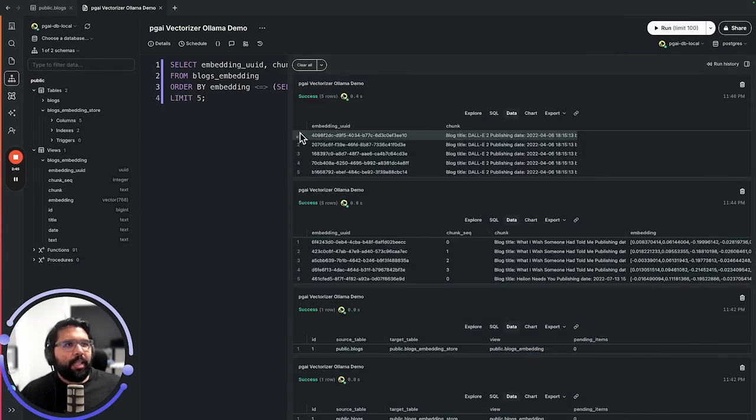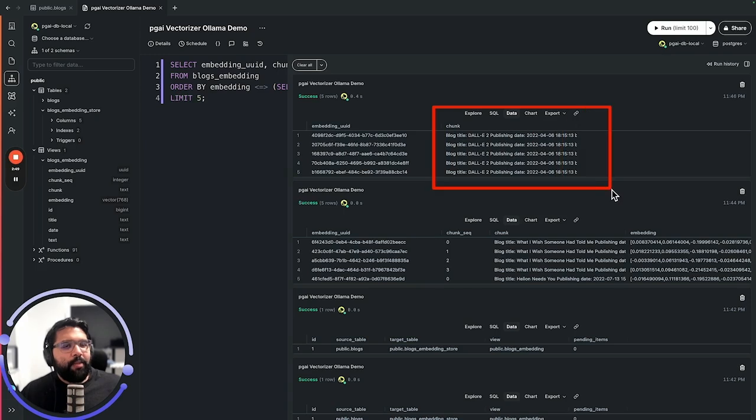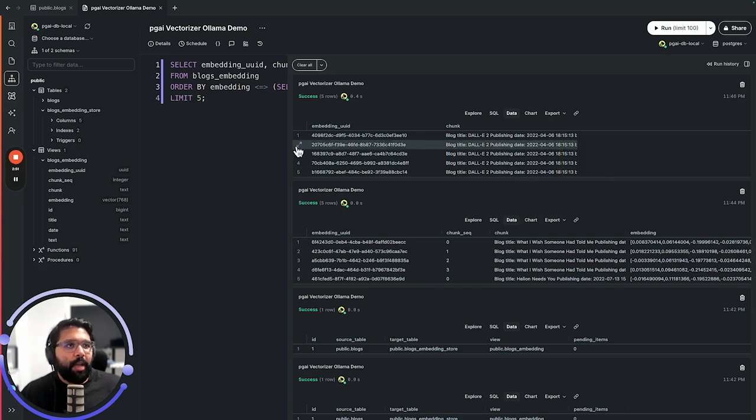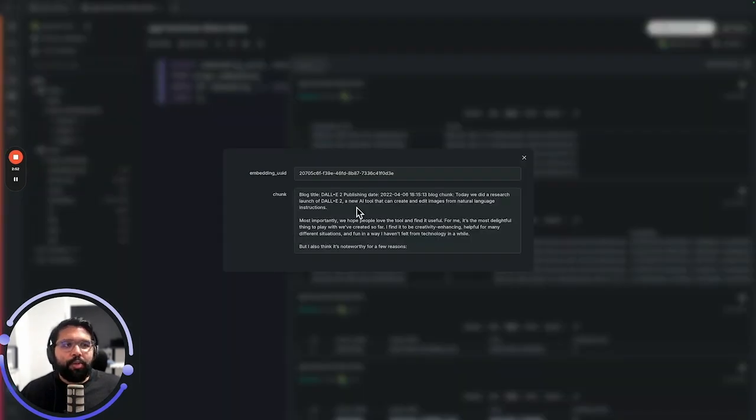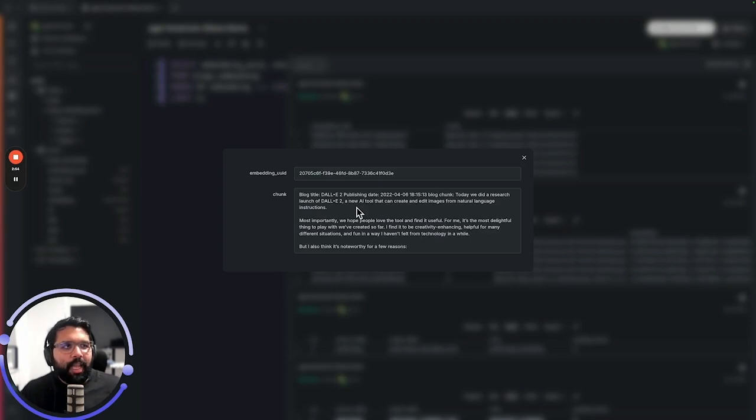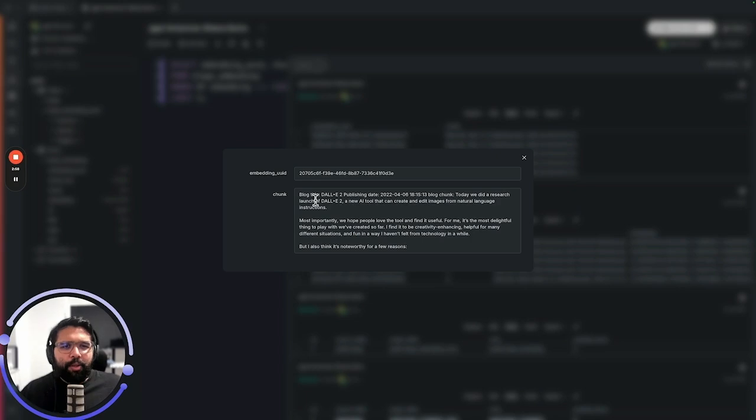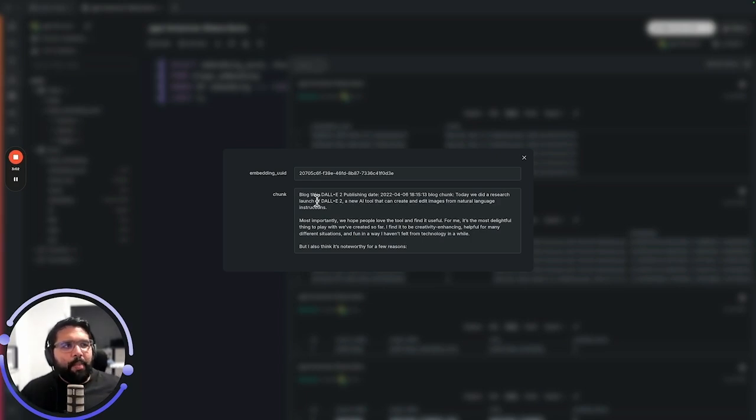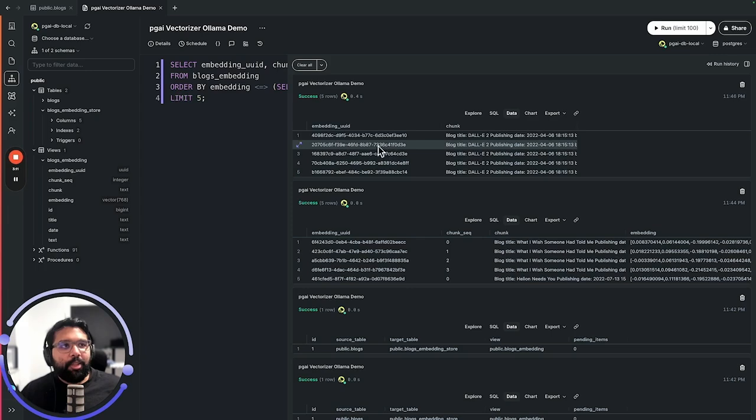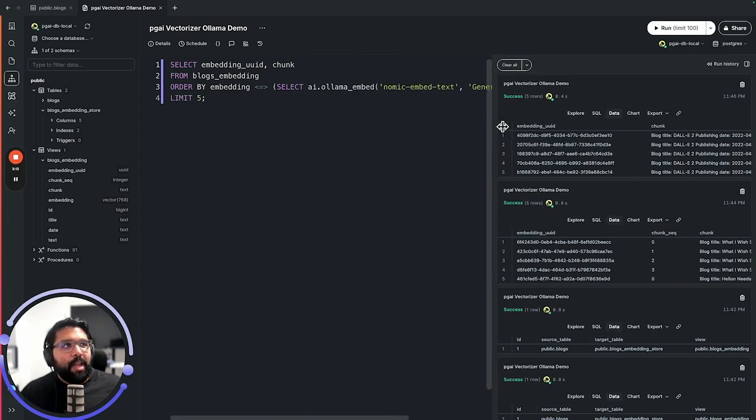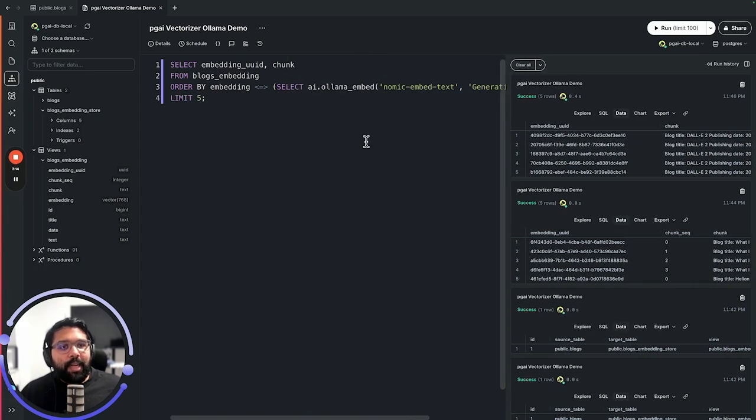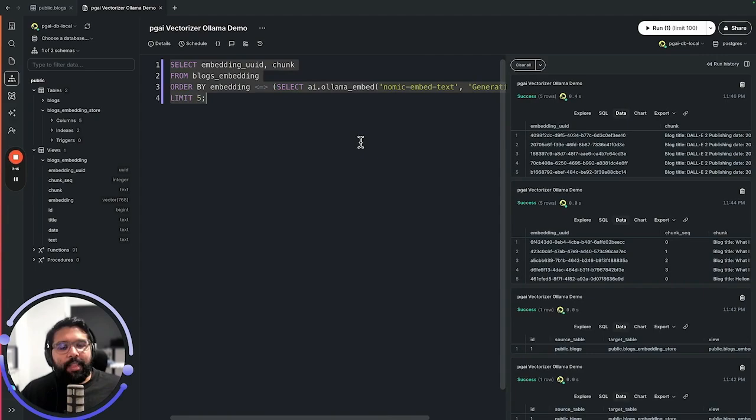As you can see here, the chunks that I've gotten returned are actually all from a blog about DALL-E 2, which makes sense because this is a blog that is most similar to generative AI. You don't get results about startup advice. This is mainly about generative AI models. So there you have it in terms of implementing semantic search. Let's take it a step further and do a RAG example.